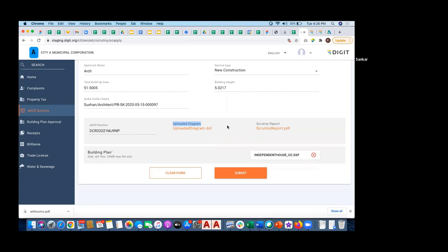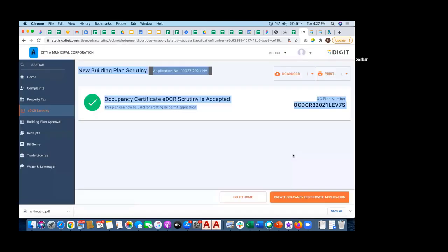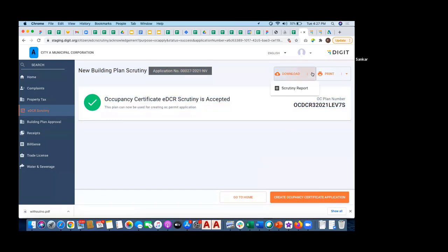If it is totally violating the BILO, it will definitely say this scrutiny itself is not accepted. That still remains the same. I'm clicking on submit now.